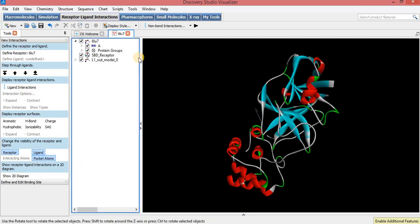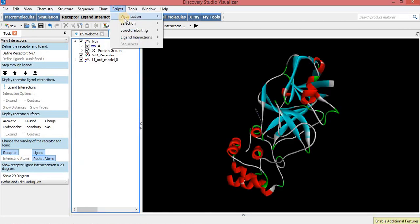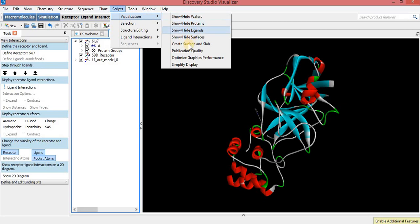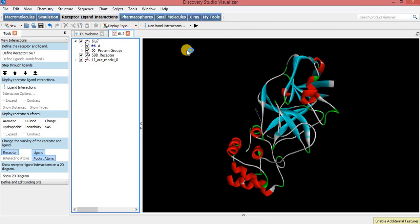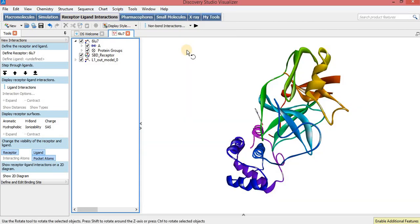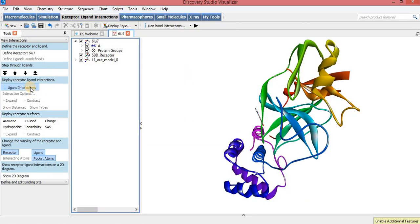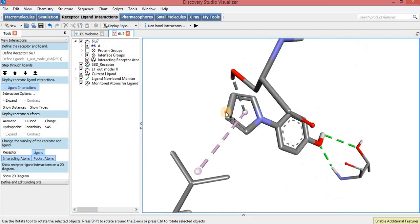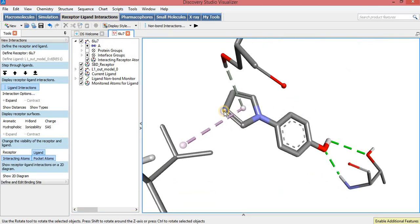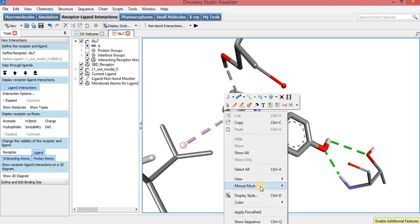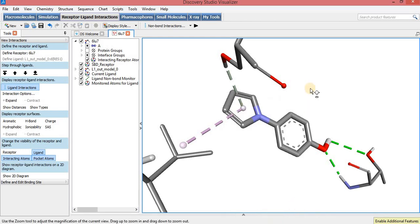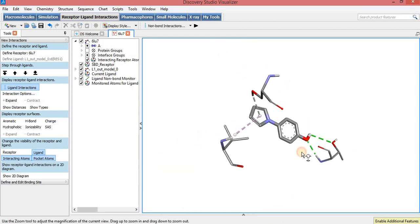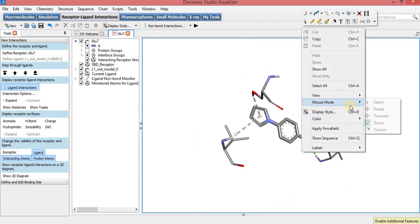To get more clear and better interactions, go to Scripts, then Visualization, then Publication Quality, and then click on Ligand Interactions. To get more attractive interactions between the ligand and protein, you can change the display style and color of the ligand.